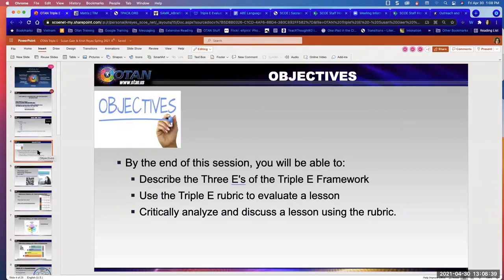So these are our objectives for today. Triple E is a framework — a theory research-based framework — and we will make this framework as interactive as possible. We will describe what the three E's are and what they mean, learn how to use a rubric to evaluate a lesson, and we will critically analyze and discuss a lesson using the rubric.